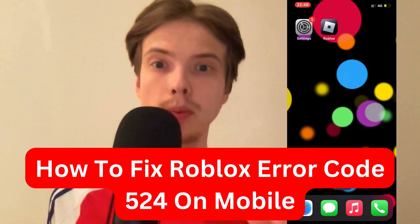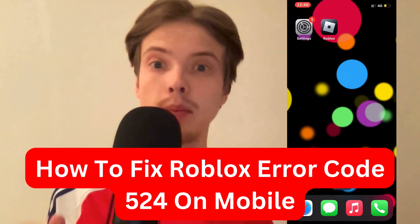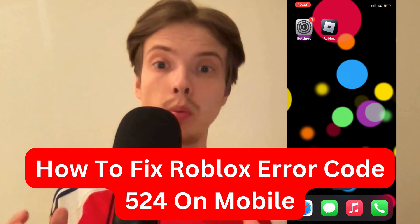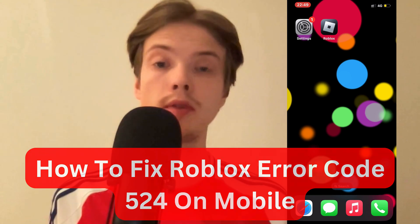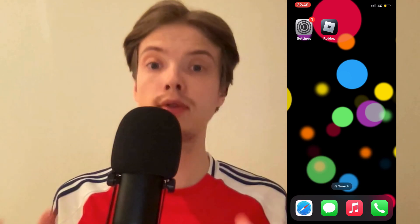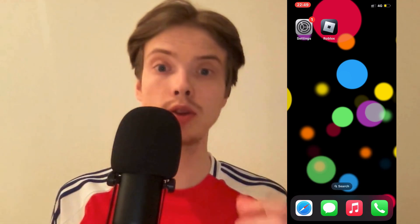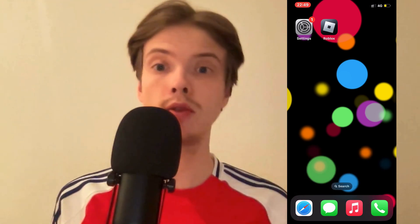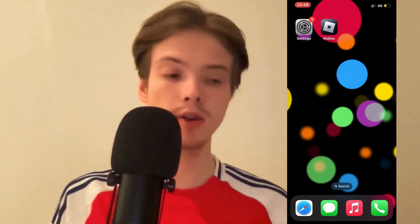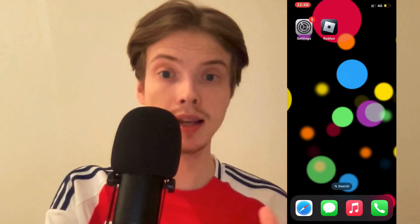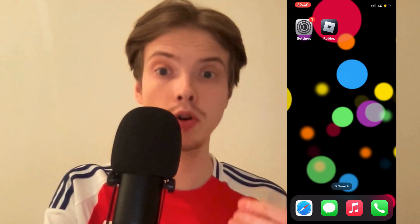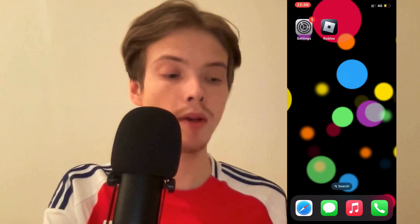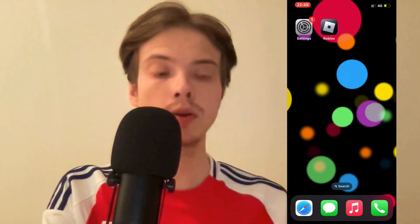In this video, I'm going to show you a step-by-step guide on exactly how to fix the Roblox error code 524 on your mobile. So if this is something that you want to be able to fix, well then this video is going to be perfect for you. I myself had the exact same error code before, and I'm going to show you how I fixed it quite quickly.